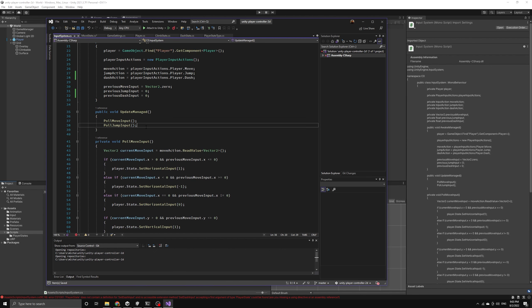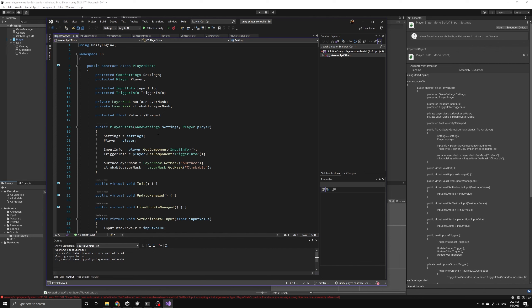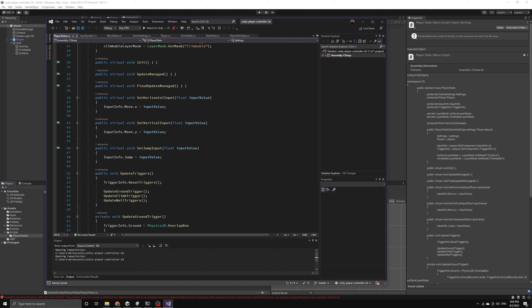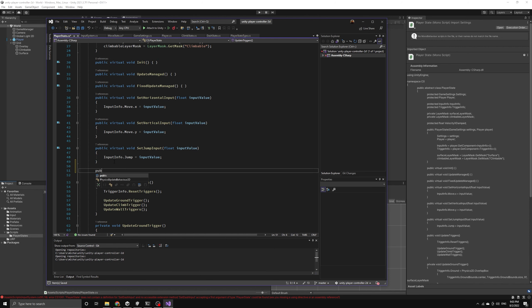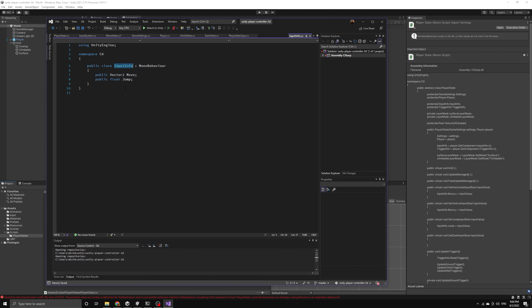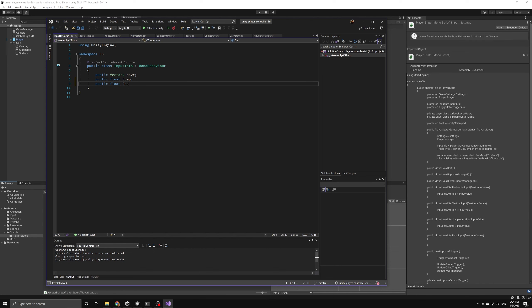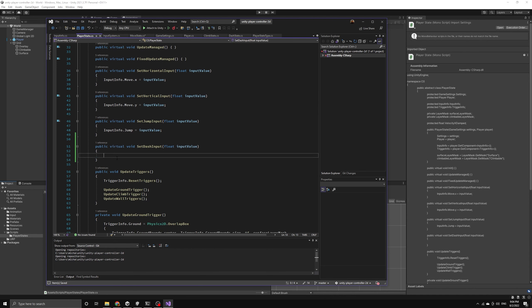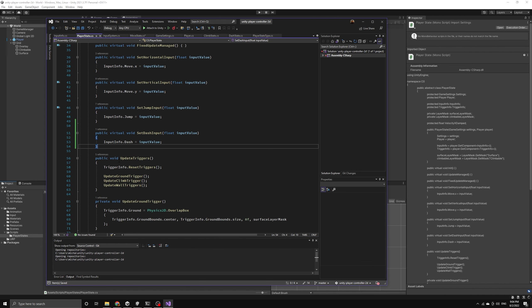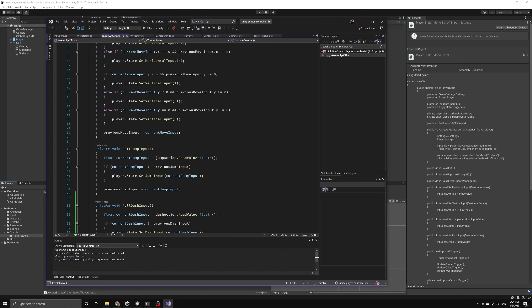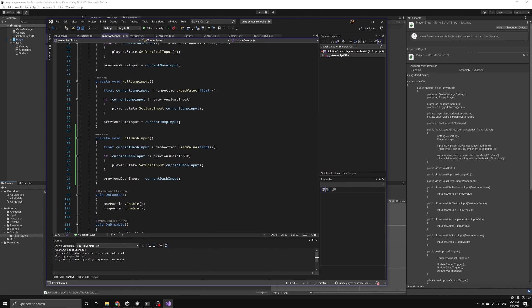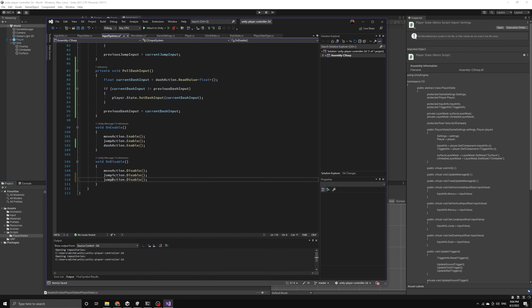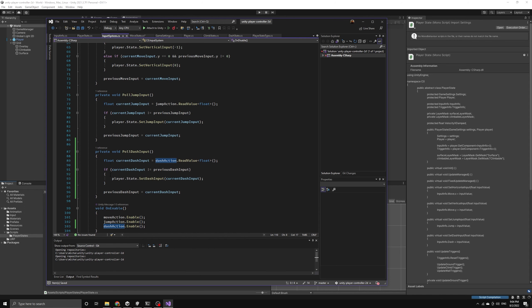Now we can move to the player state script so that we can define a set dash input method that will allow us to store the dash input value in our input info component from any of our states. Remember, all of the player states inherit from this base class so these virtual methods will all be available in our concrete states like the dash state. We will also have to move over to the input info component and add a float variable to hold the dash input value. We can now use the new set dash input method to store the input value. Now our pole dash input method in the input system will work correctly when it calls this new method. Let's also make sure to enable and disable the new dash action in the appropriate callbacks of our input system.